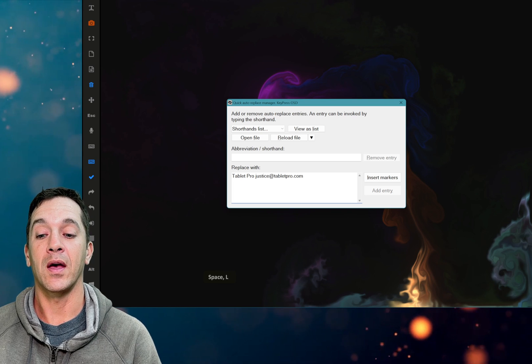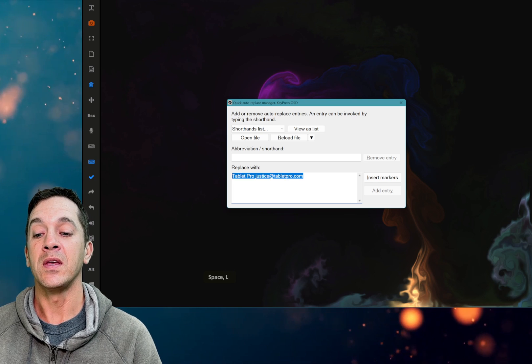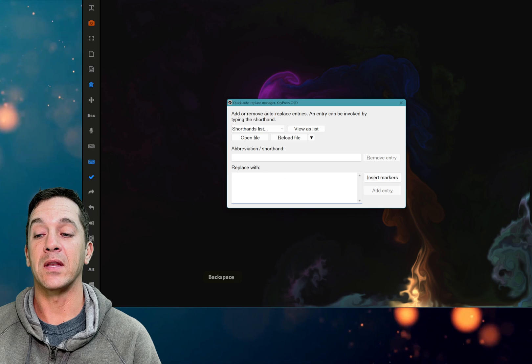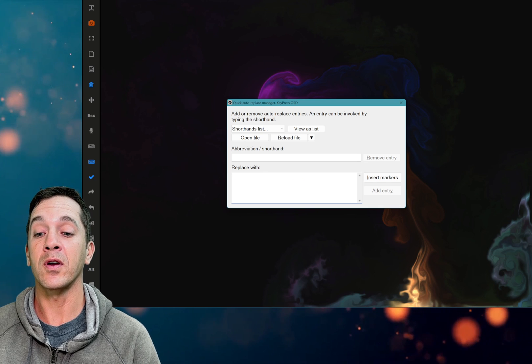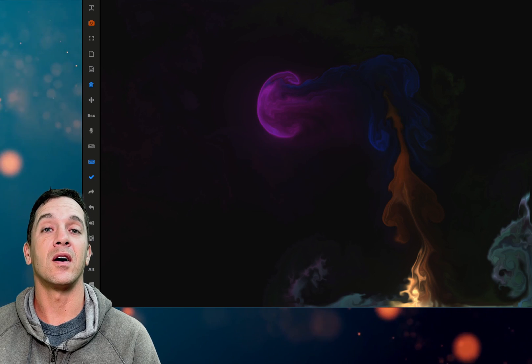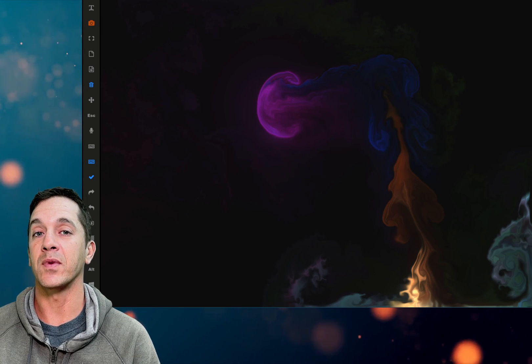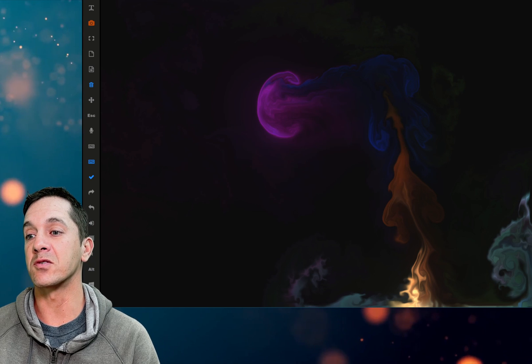J-E-M-L expands out here. This is awesome and if you're doing tablet only work this is going to save you a ton of time. KeyPress OSD I'll put the link in the description.